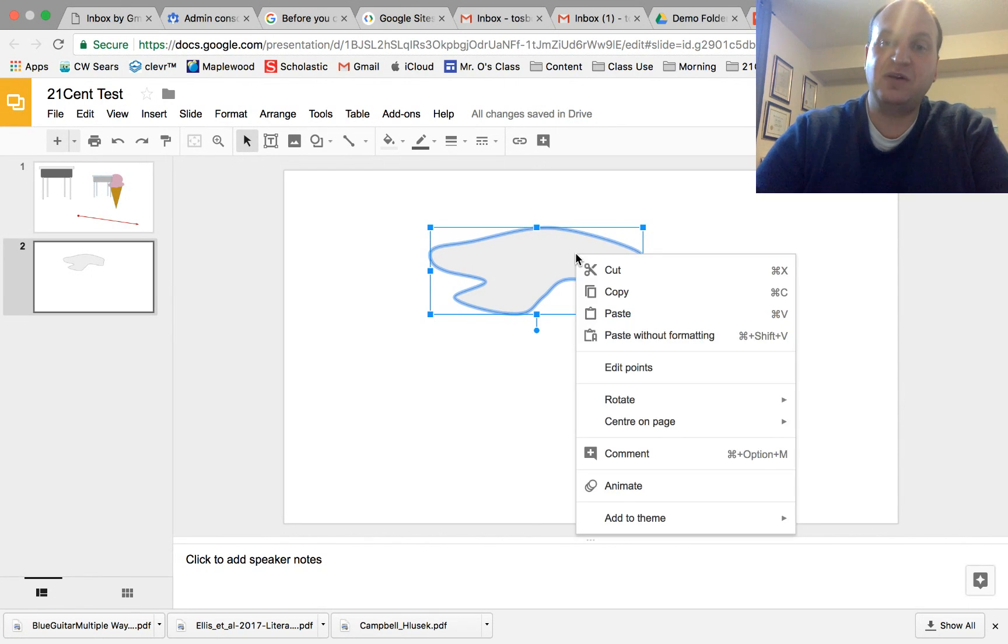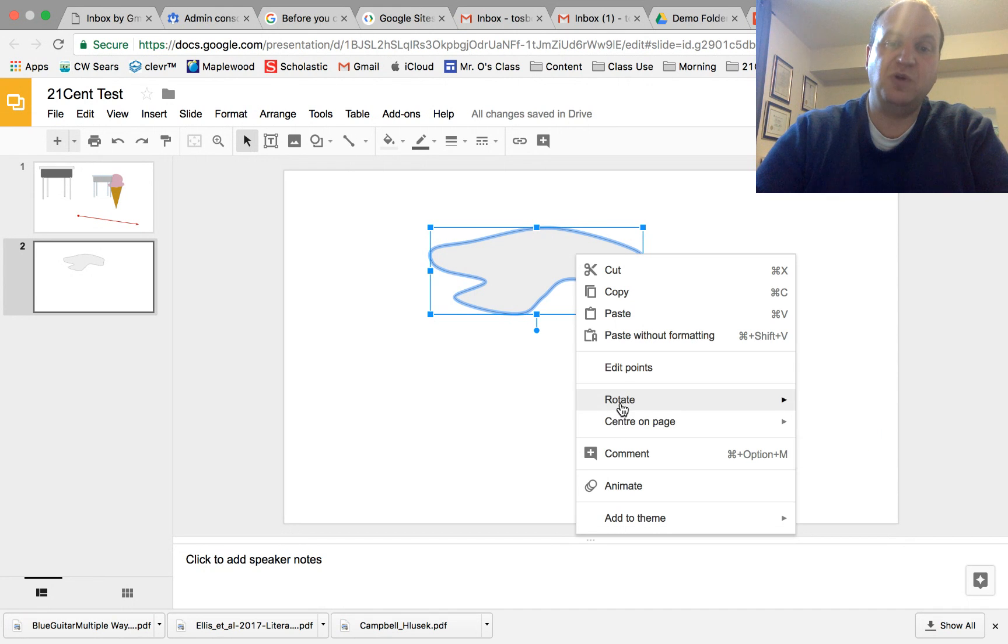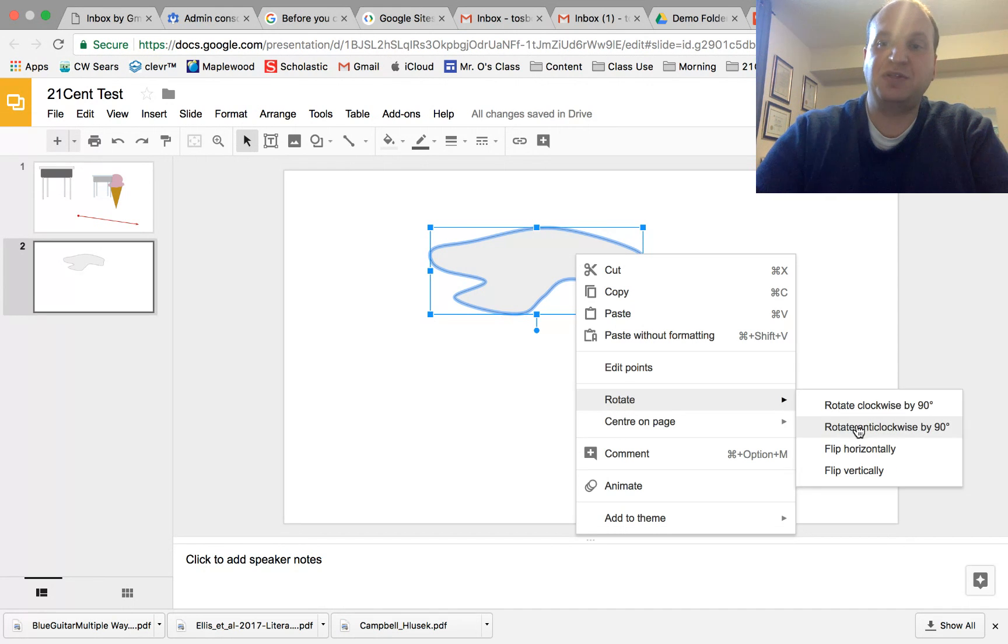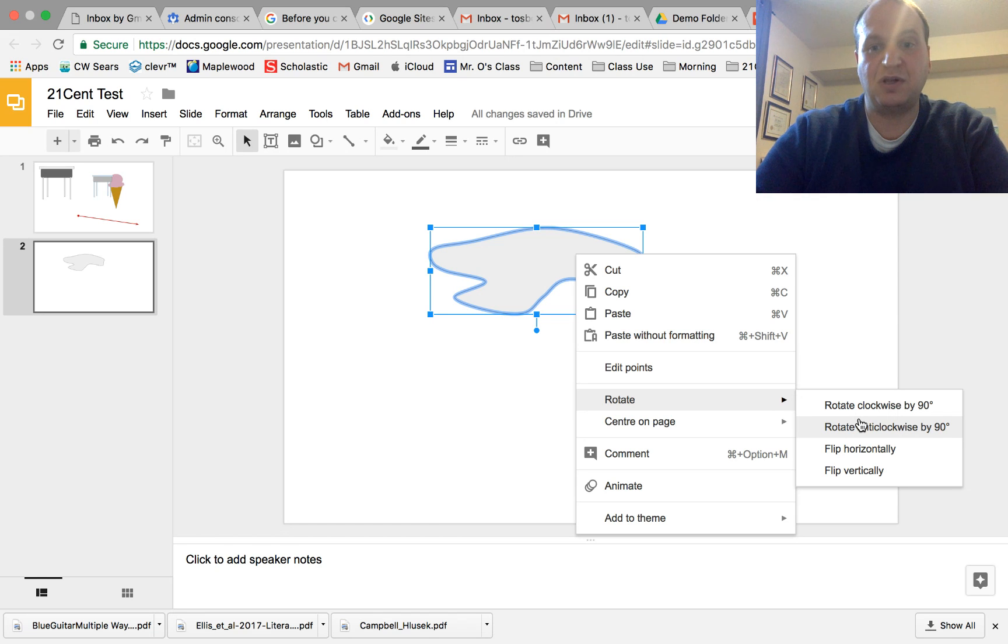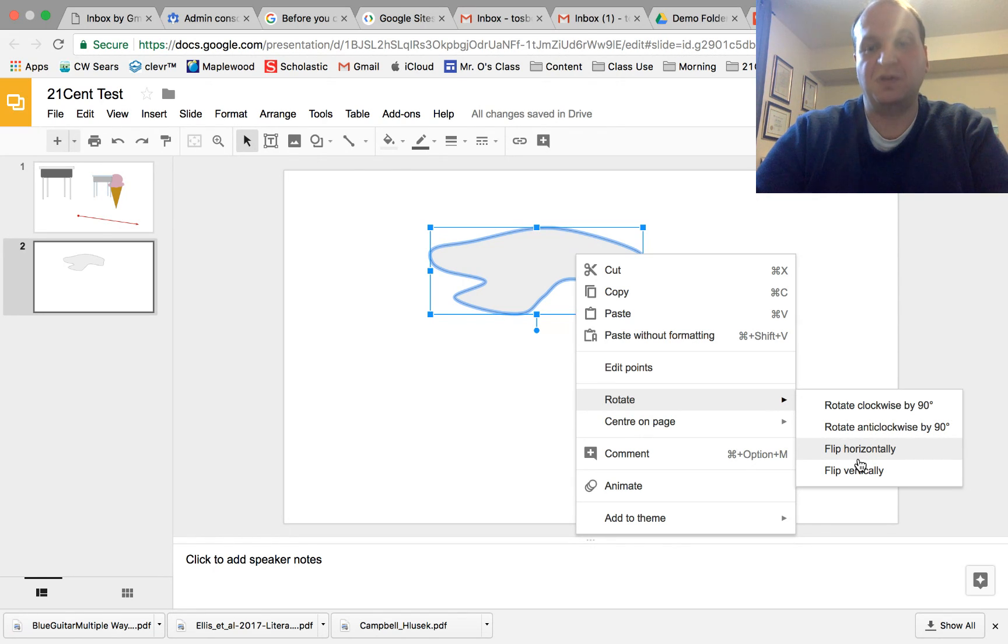I'm gonna right click on it and then I go down to rotate and I have these options here where I can flip it 90 either clockwise or counterclockwise or I can flip it horizontally invert or vertically 180 degrees.